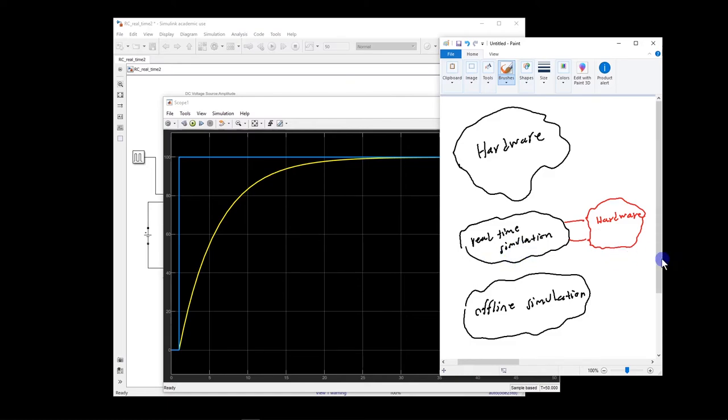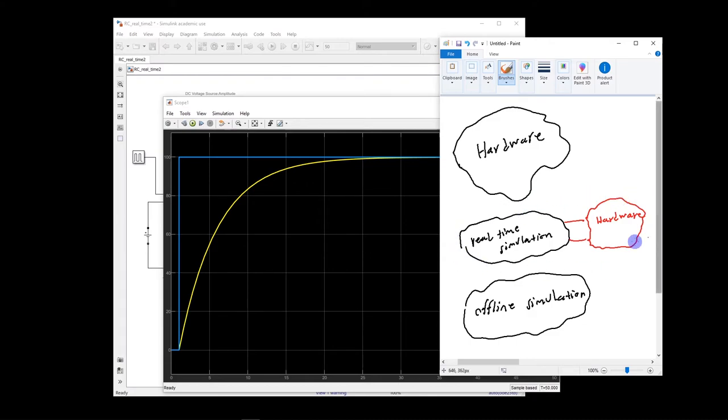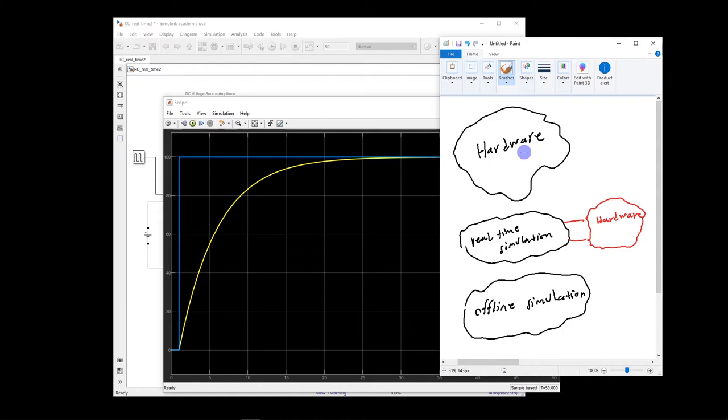So at the end, basically, this hardware in the loop simulation will give you more confidence that your design is really going to work in reality. And then if you are 100% sure here, this is the best thing we get. And then we can basically move on to design the same system in reality and test it in real life.